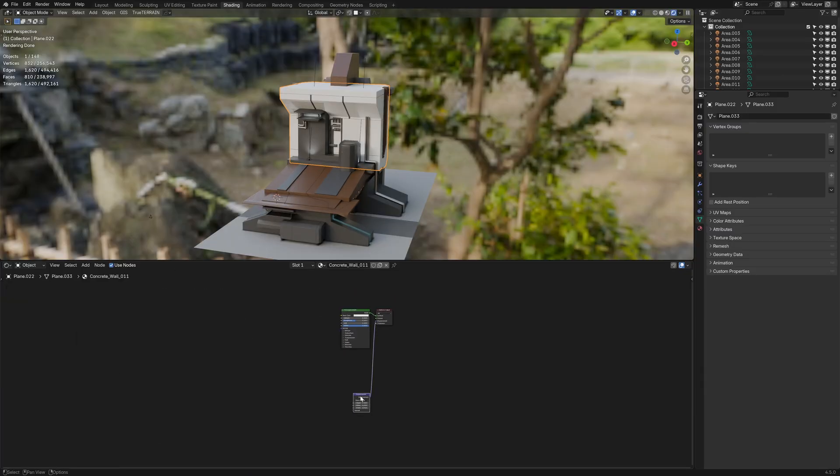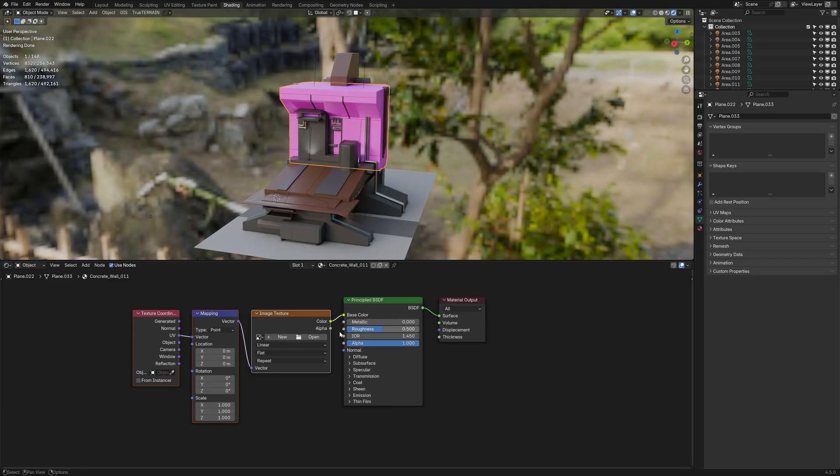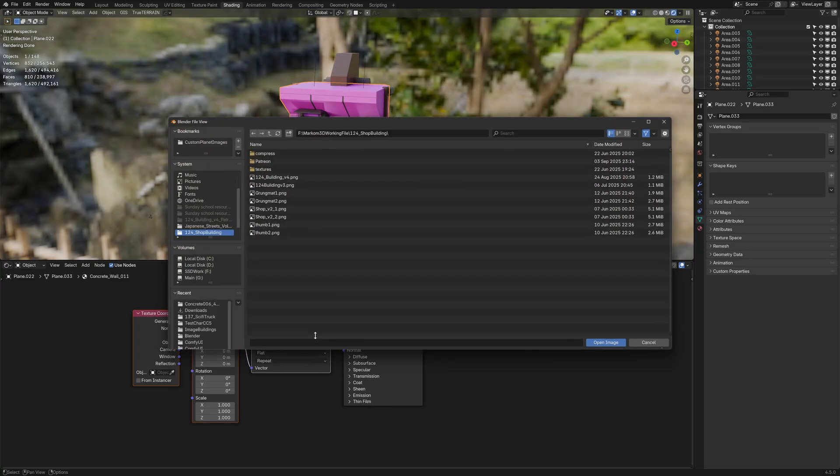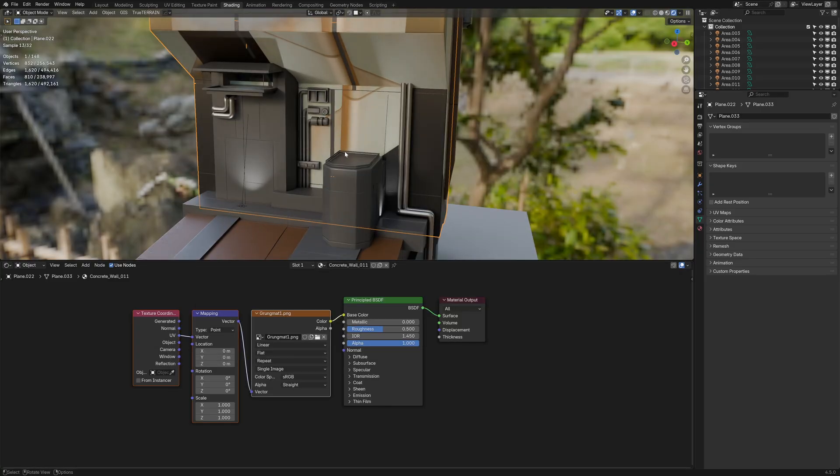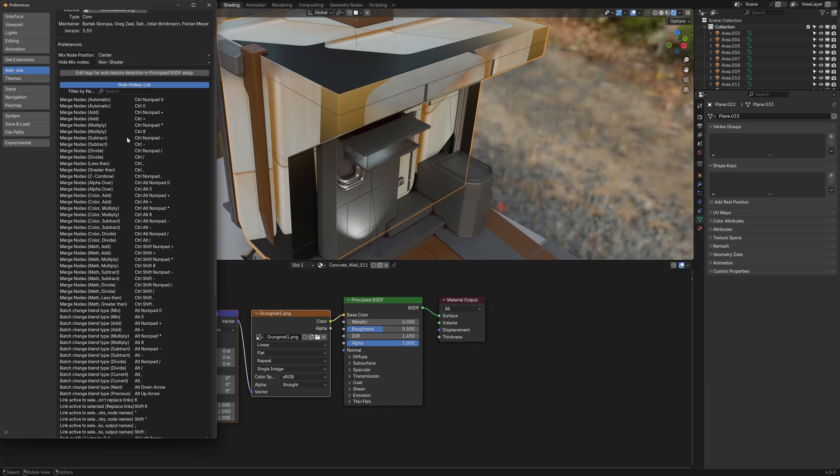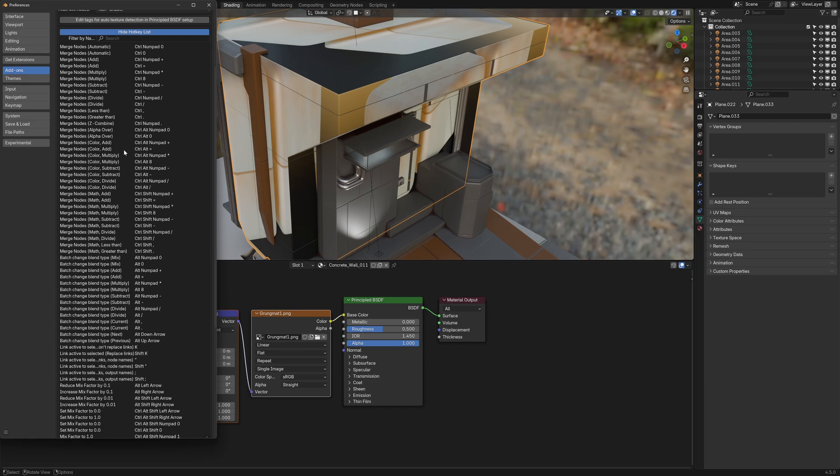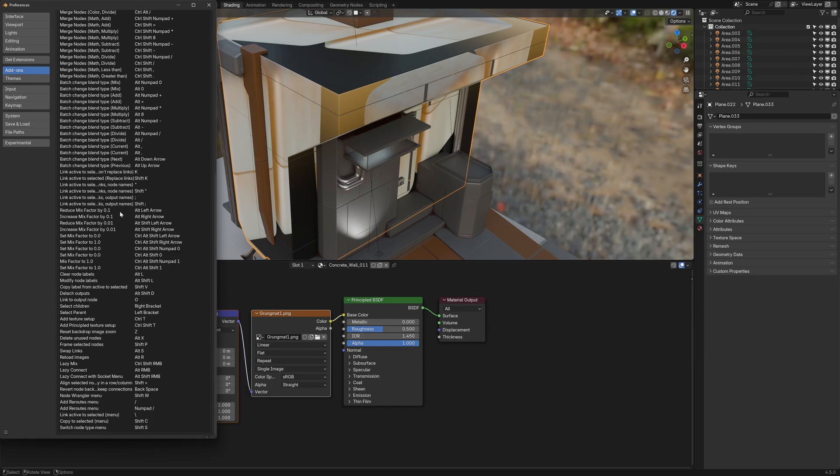Now, obviously, if I just want to go one material, I can press control T and that'll allow me to add in whatever grunge mat. Now, funnily enough, there is actually a massive list of things you can do with node wrangler, but I don't use them. I just use the control shift T thing.